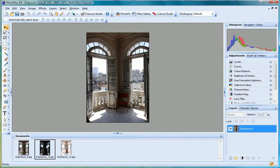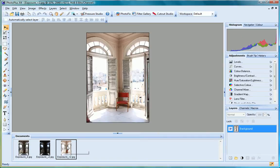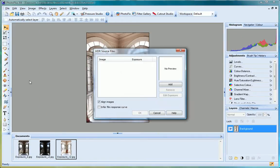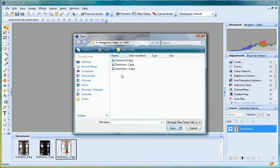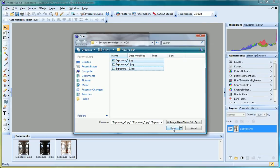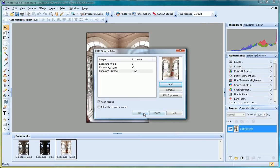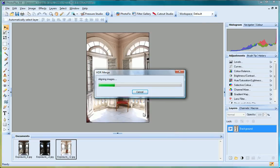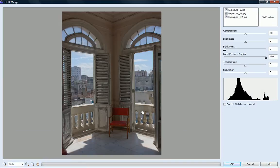PhotoPlus X4's HDR merge feature is great for creating dramatic images. Import multiple photographs shot at varying exposure settings and merge them all to create a stylish image that's rich in detail and depth.